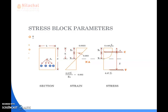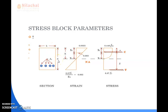In the previous class, we discussed the stress-strain diagram for concrete and for steel. Here we discuss the stress block parameters. The section shown here shows the tension zone, where As is the area of tension reinforcement provided, b is the breadth of the section, and d is the effective depth of the section. The strain and stress diagram is provided here.